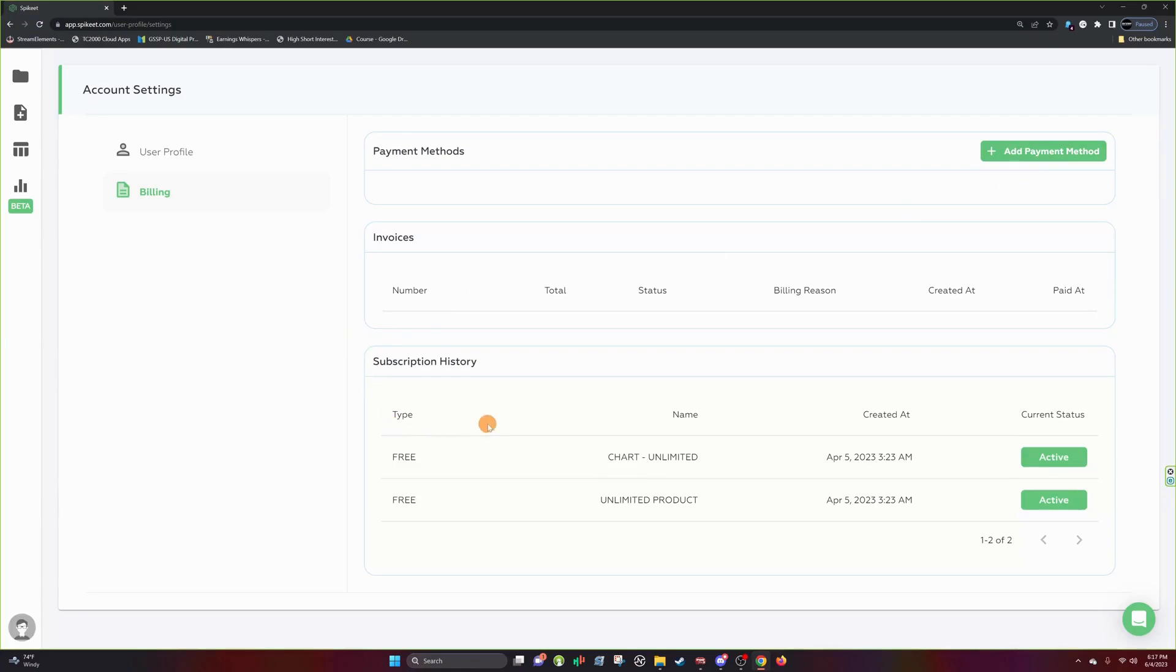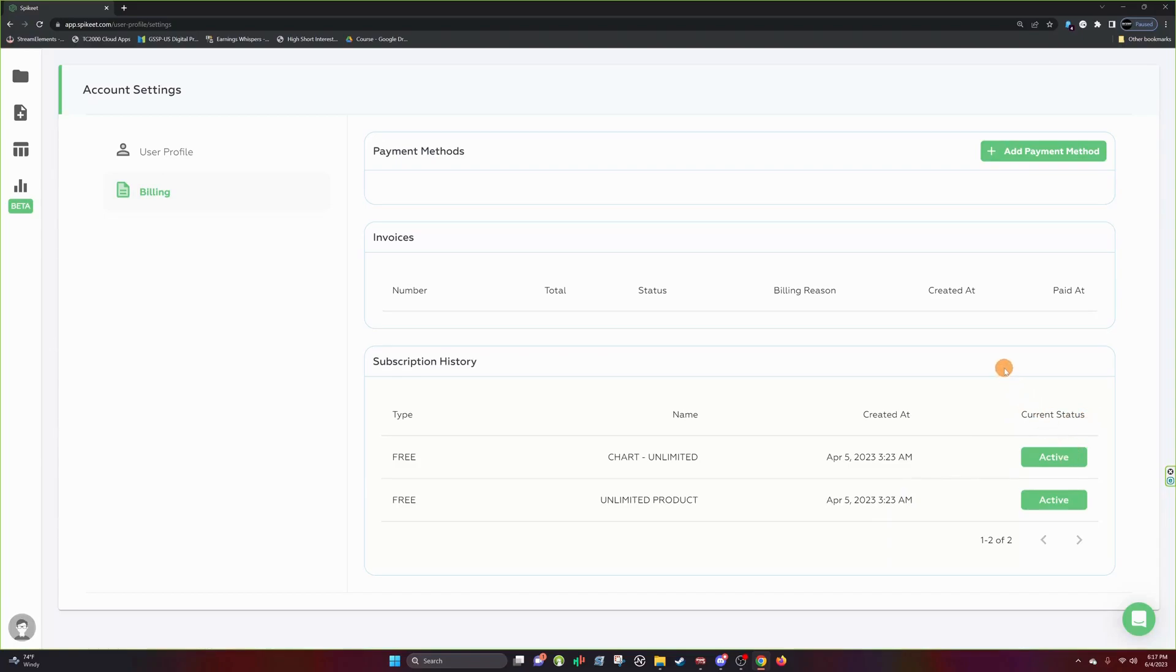And then you also have a subscription history. And inside subscription history, you can find what type of product you have, either charting or your data plan, the date it was created or the day you signed up for it. And also your current status, either active or pending or whatever the case may be.